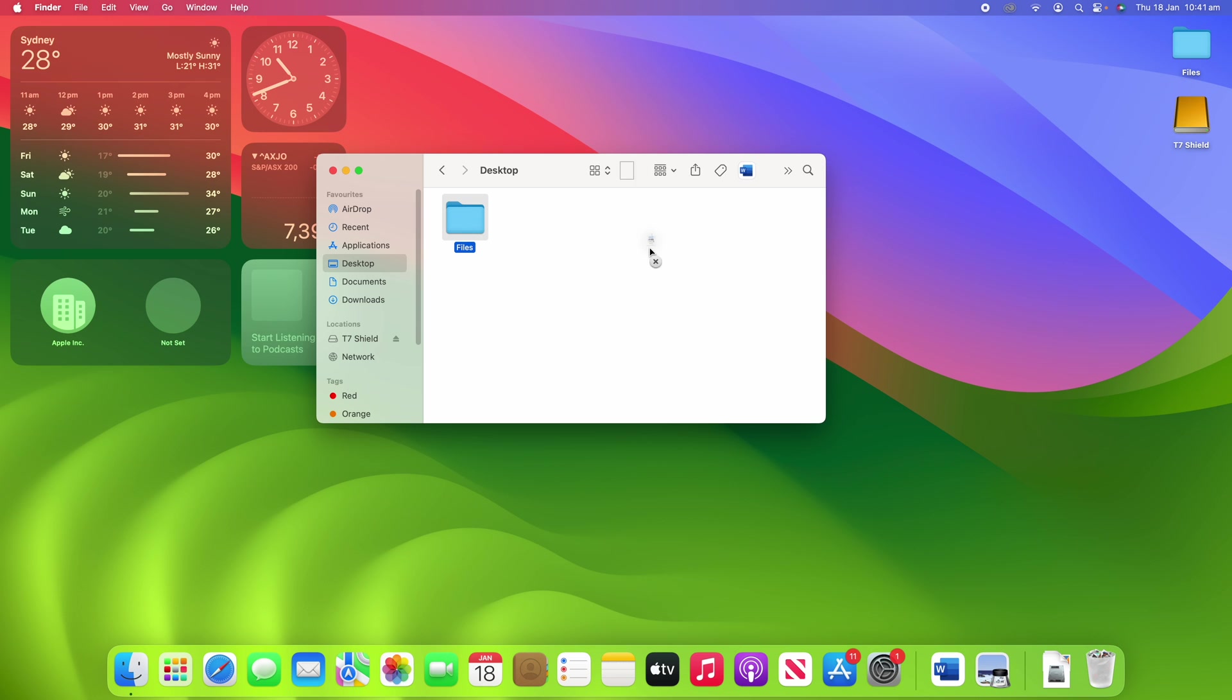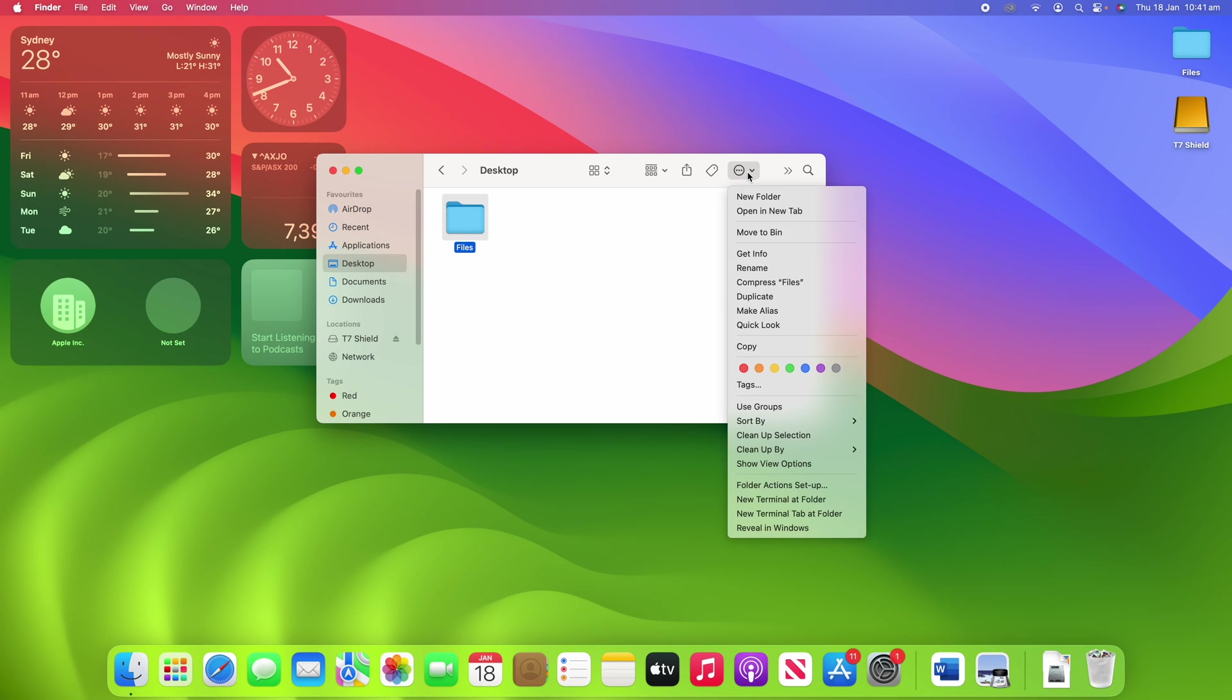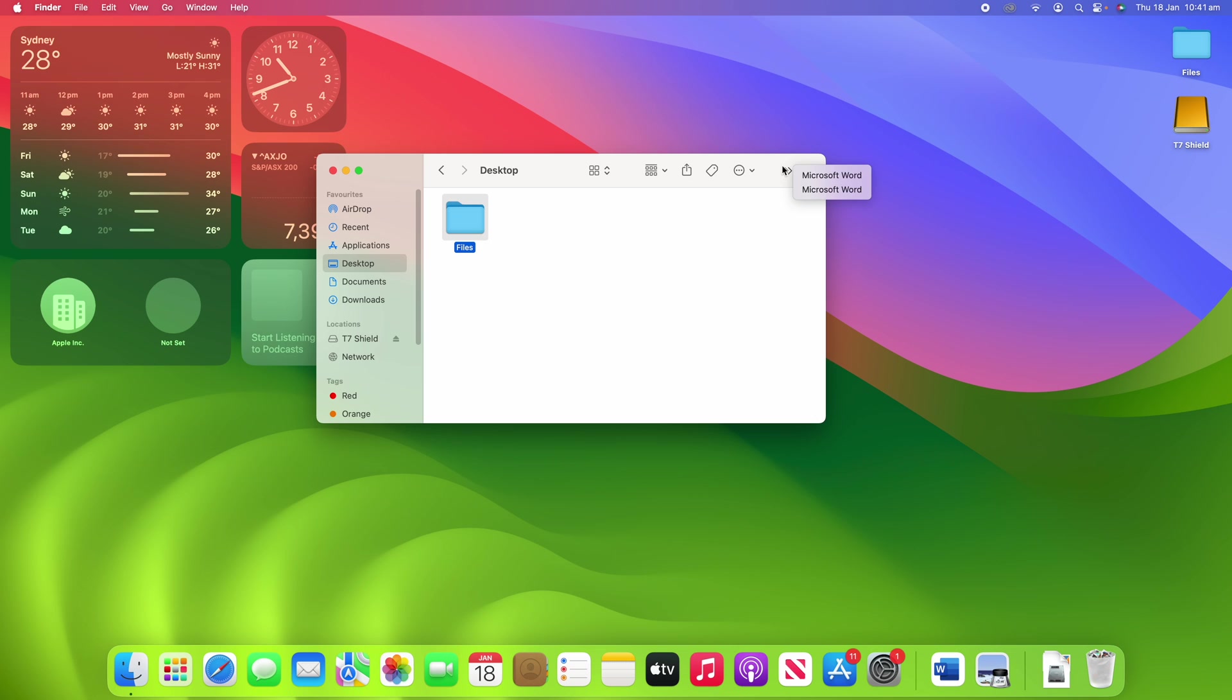So you just hold down Command and slowly remove them all off the toolbar.